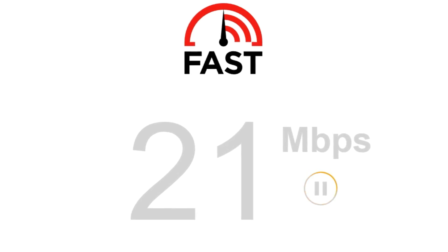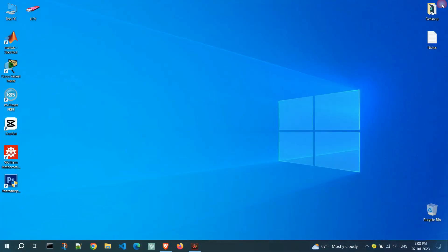It's recommended to perform multiple tests at different times to get a more accurate representation of your internet speed.